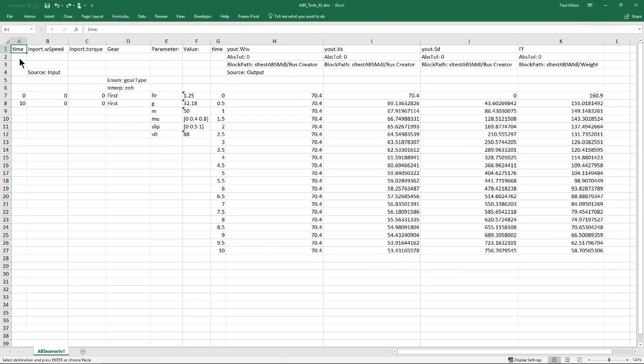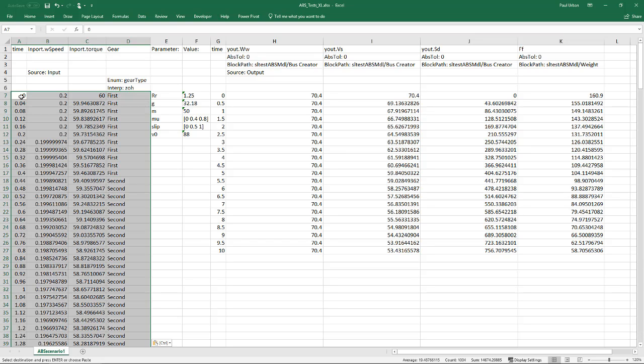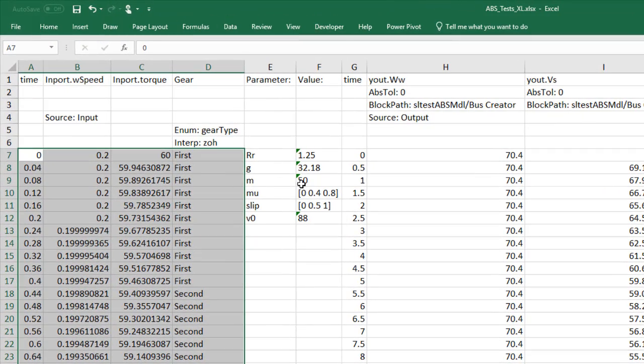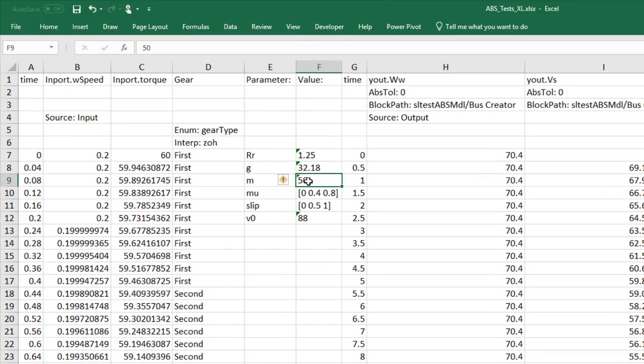Now we enter the data for the scenario. The input signals are pasted into the spreadsheet. A parameter is changed for the scenario. One important thing to note is that the parameters can be scalars, vectors, or any MATLAB expressions or script.